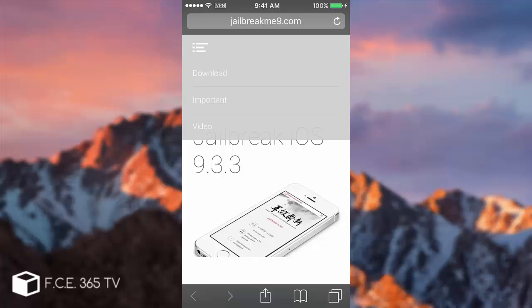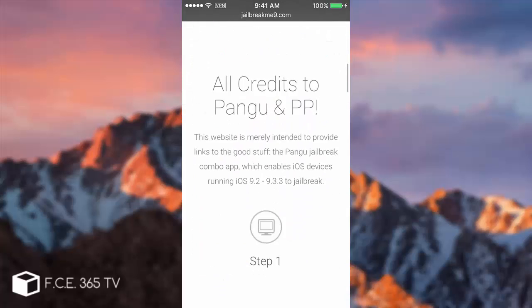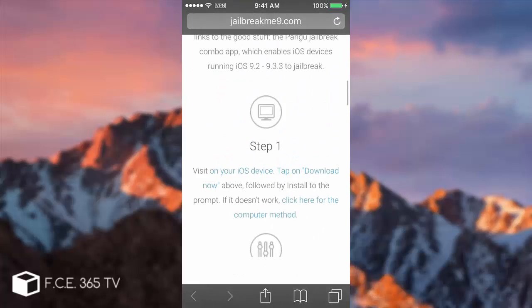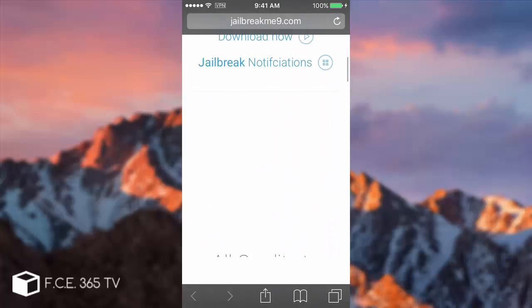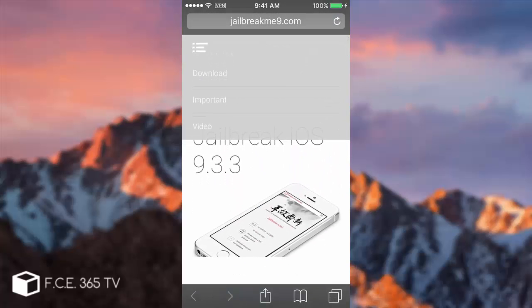Pangu released the iOS 9.3.3 jailbreak, but a day or two after that Apple managed to patch the certificate behind it, rendering this website completely useless. Now they managed to fix it somehow and you can use it to jailbreak without using any computer or the Chinese application.